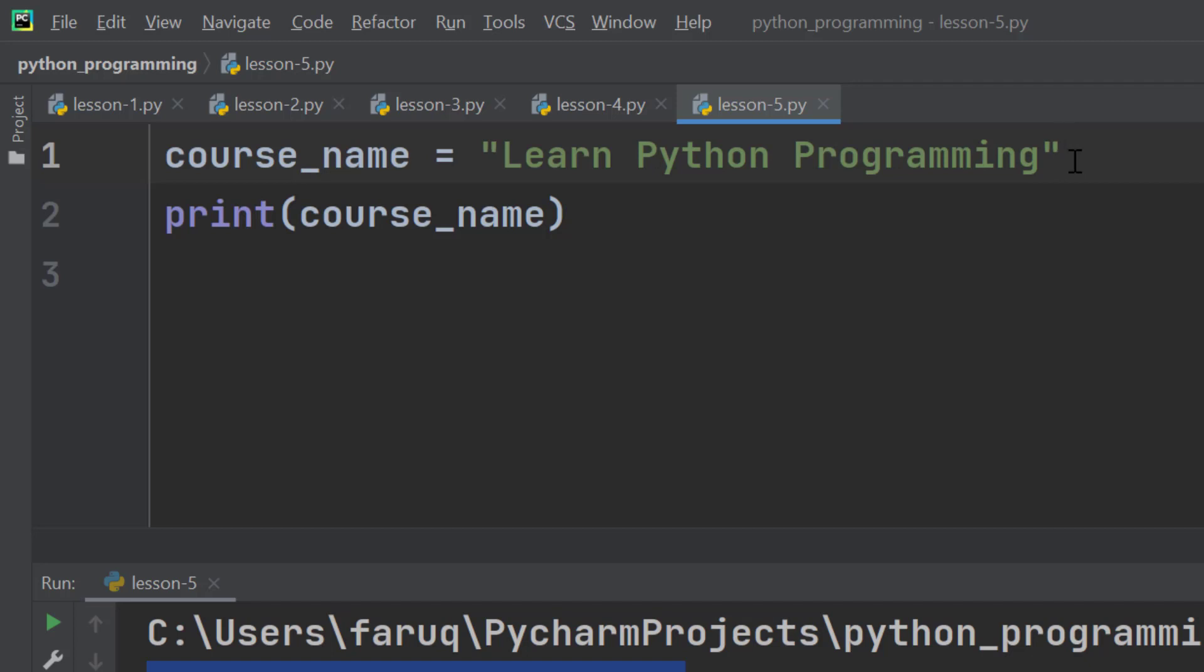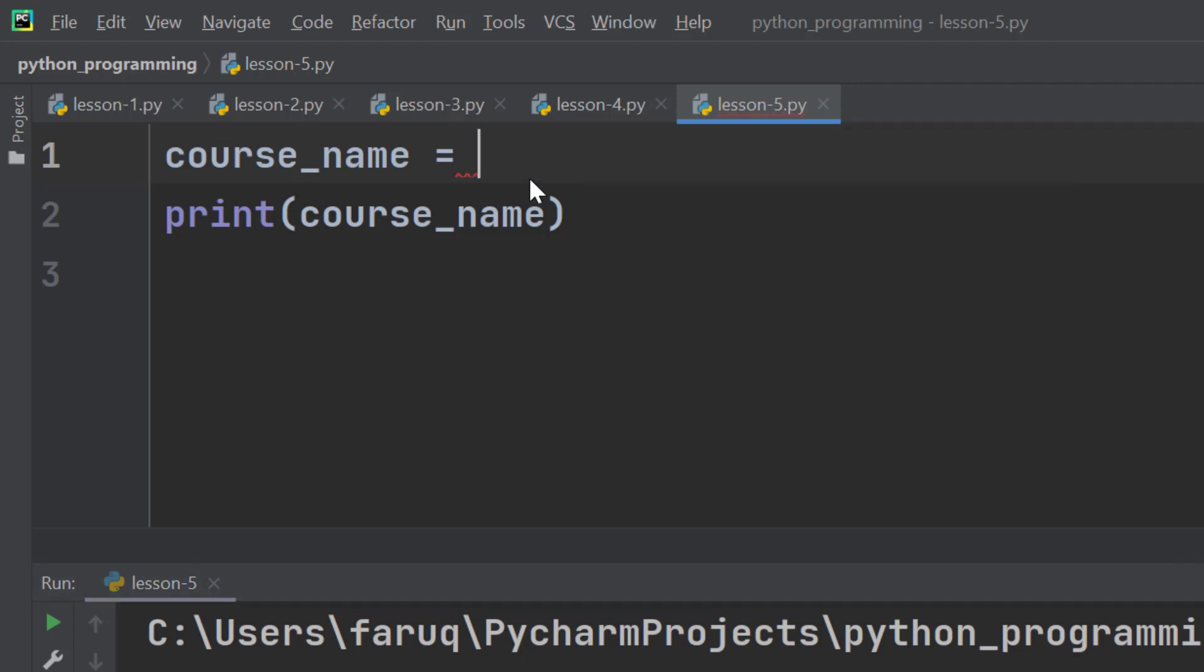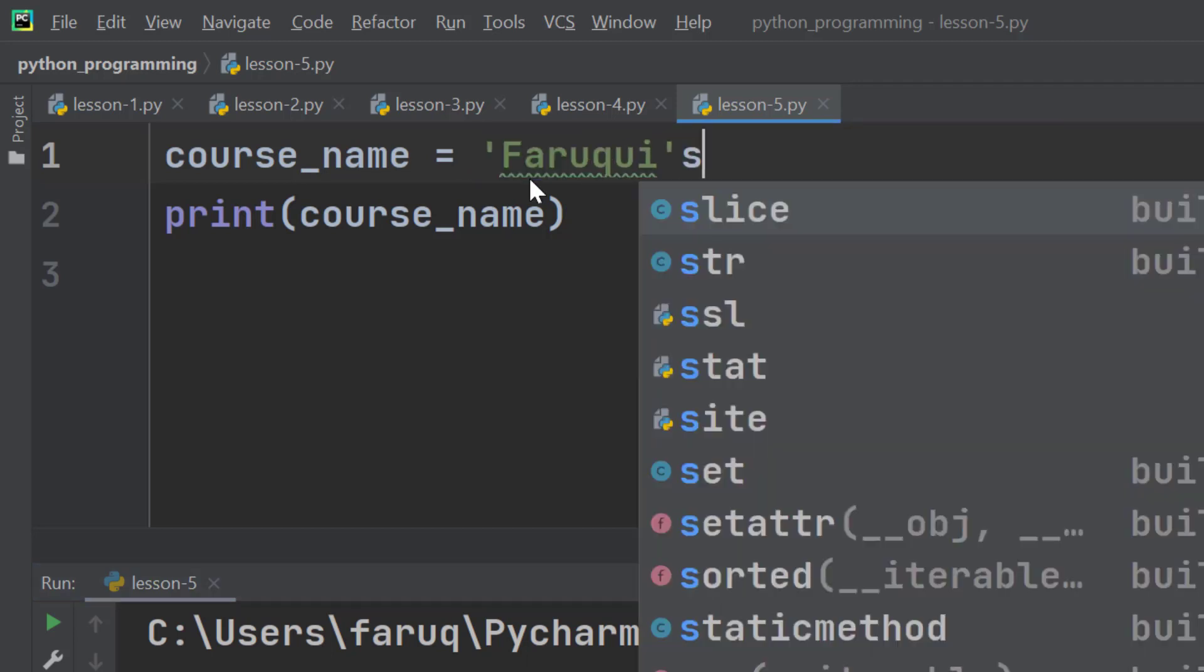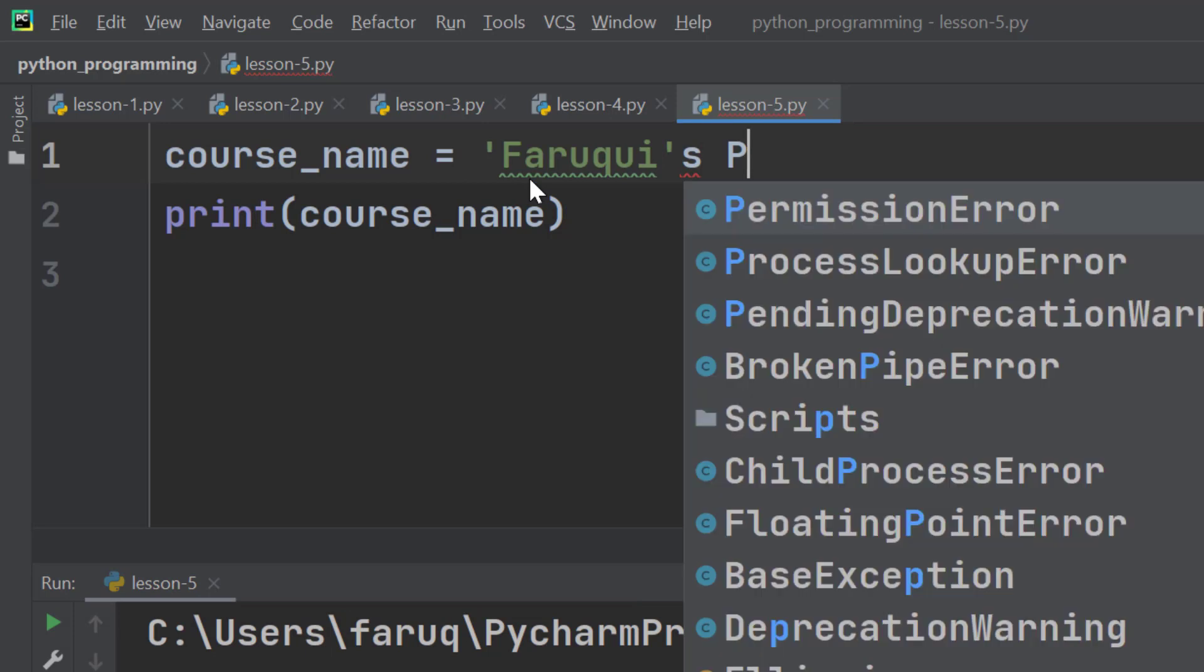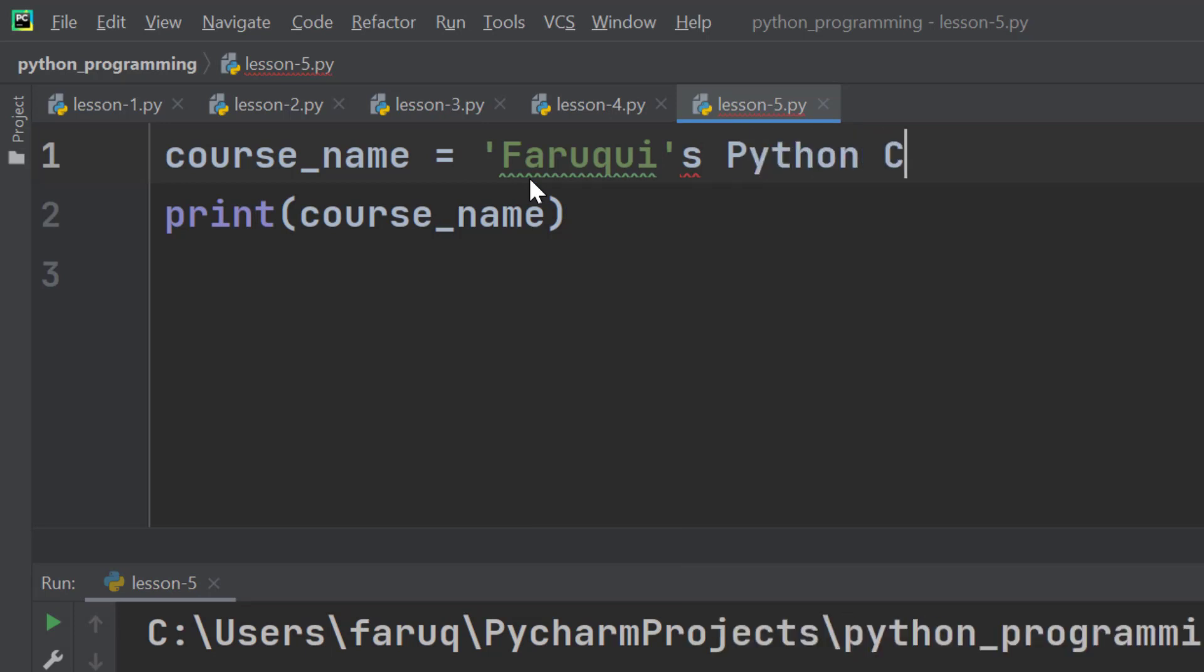Here's an example. Suppose you want to print Faruqi's python course. So we want to add an apostrophe like this.